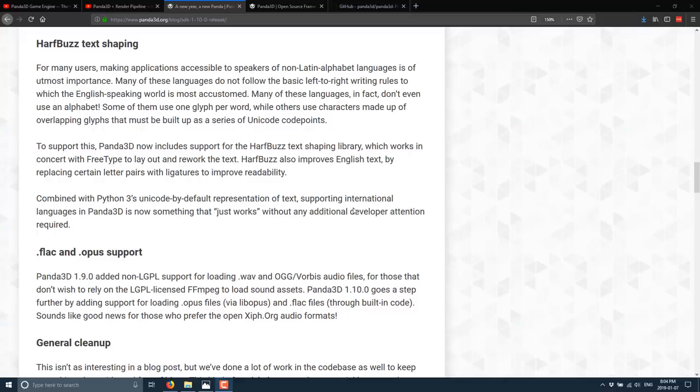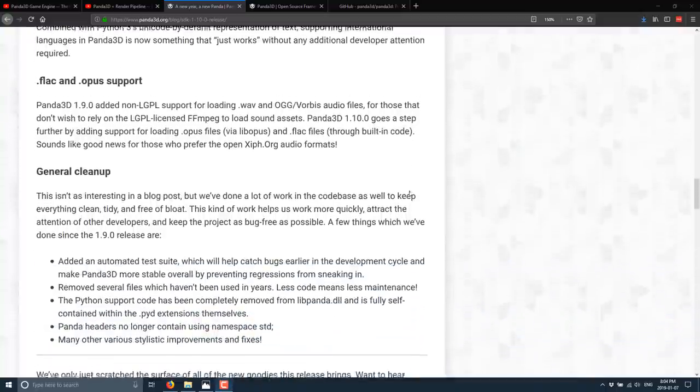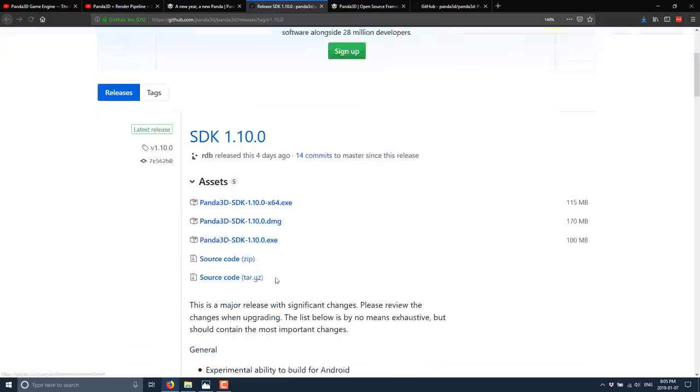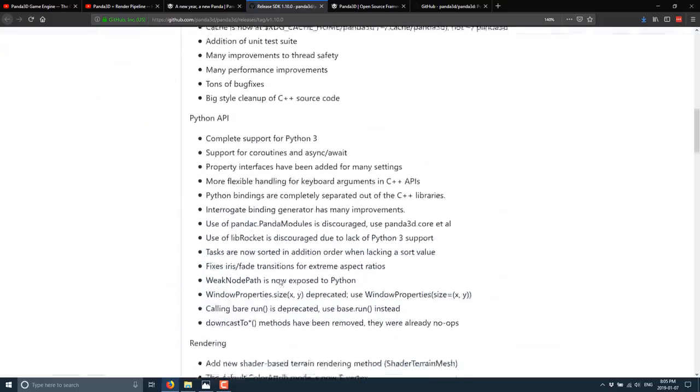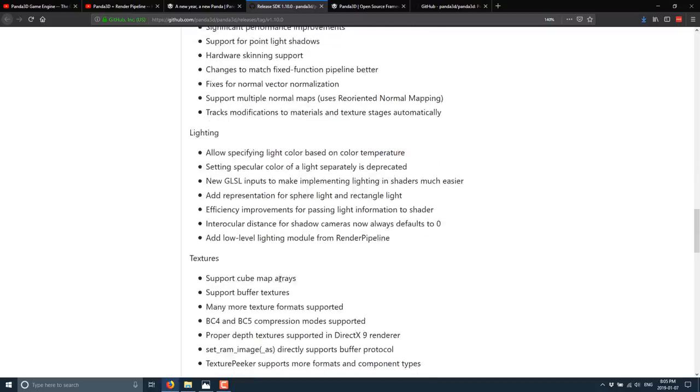This is a library, a HarfBuzz text shaping library works in concert with free type to layout and rework the text. Also improves English text by replacing certain letter pairs with ligatures to improve readability. They added FLAC and Opus support. And then across the board, they have done generalized cleanups. I will link the full release notes. If you're interested, this goes into a whole lot more depth of what was actually in this particular release.